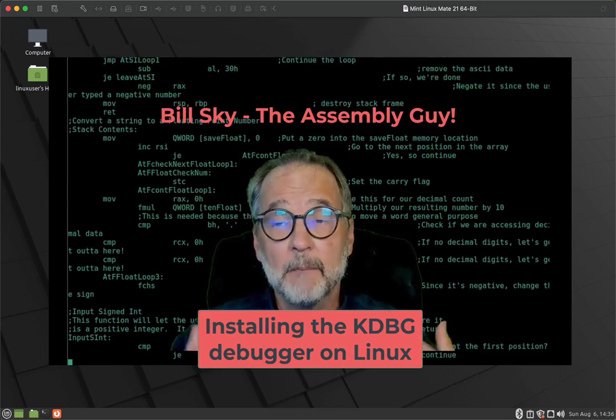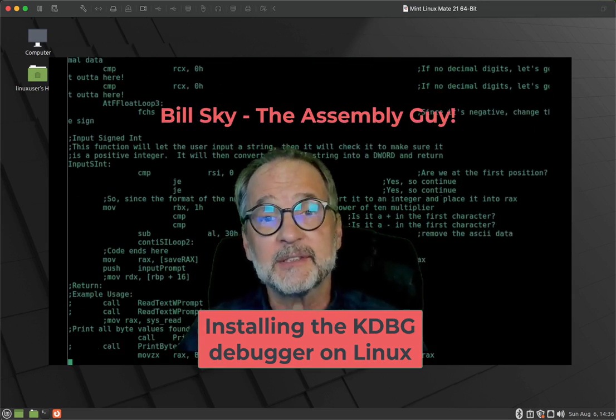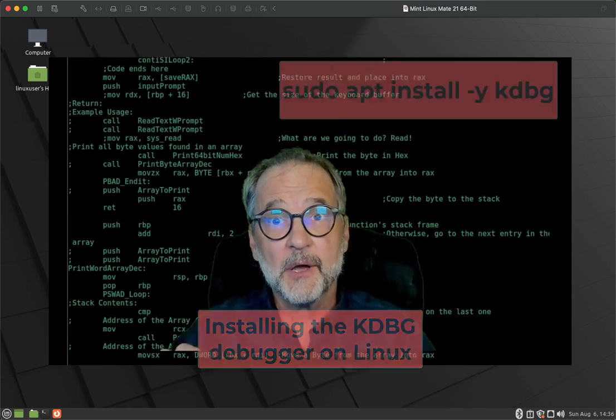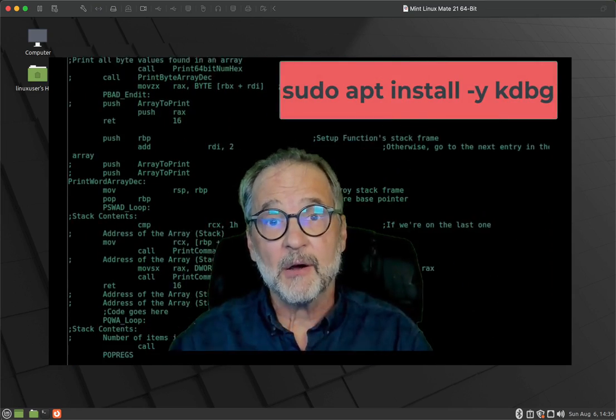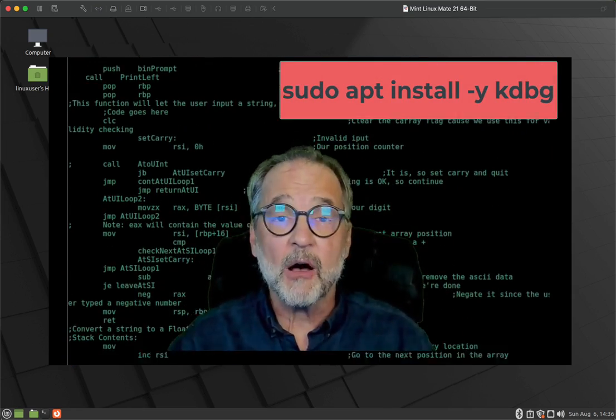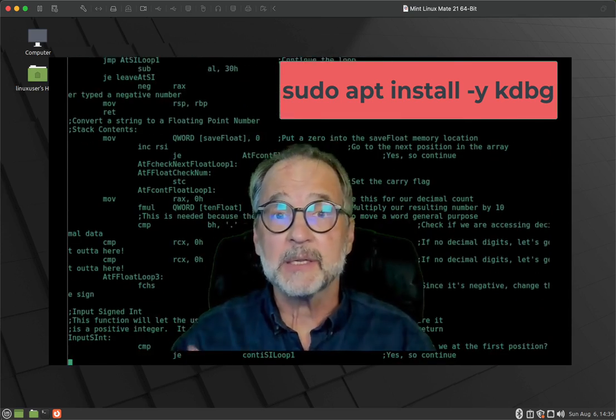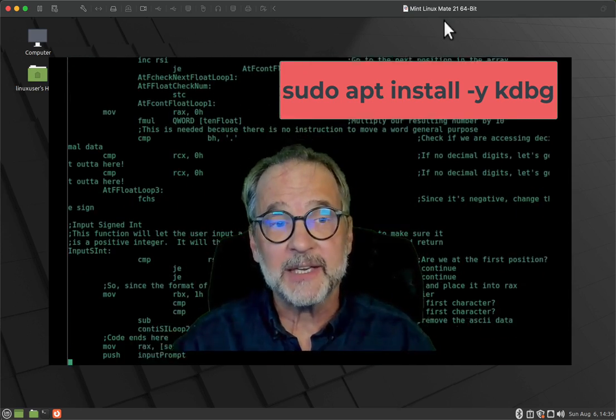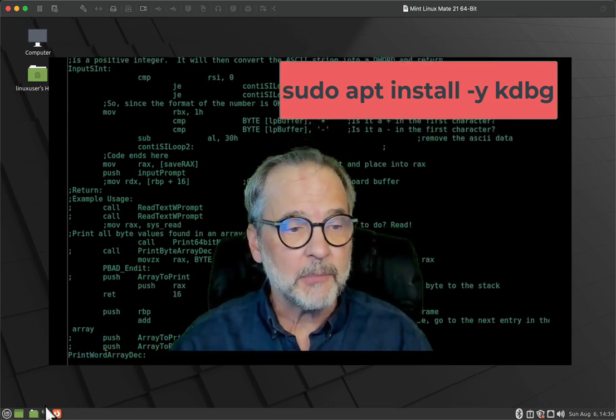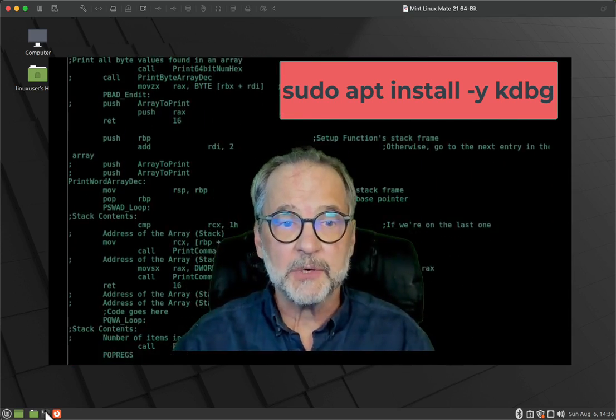Most of the time, all you have to do is just type sudo apt install kdbg, but in some versions of Linux like Mint, that isn't available. Let me show you what you get when you do that.